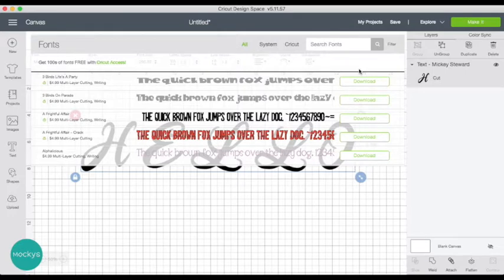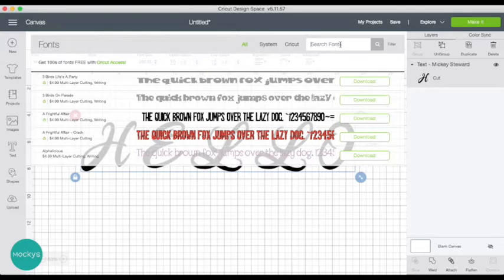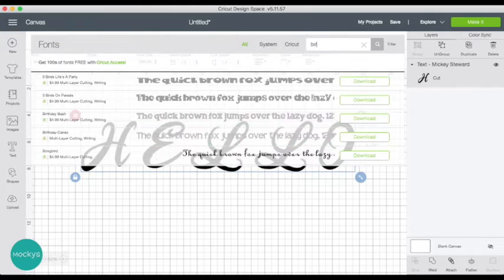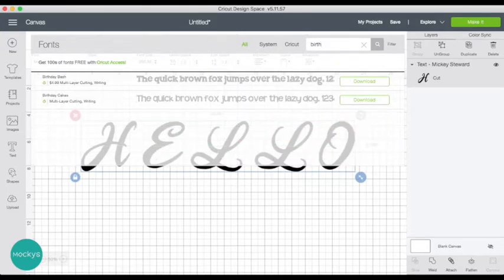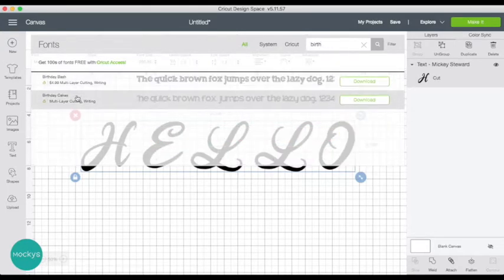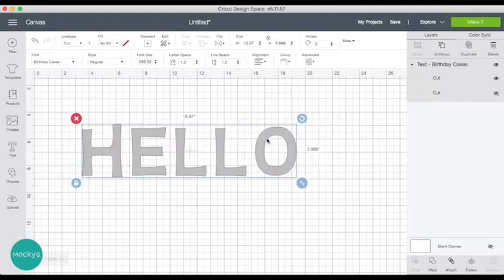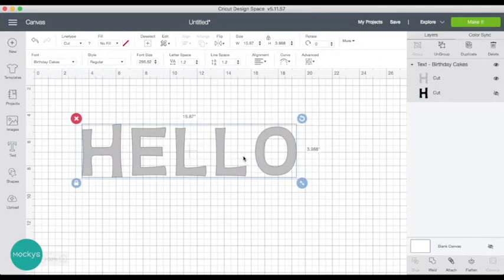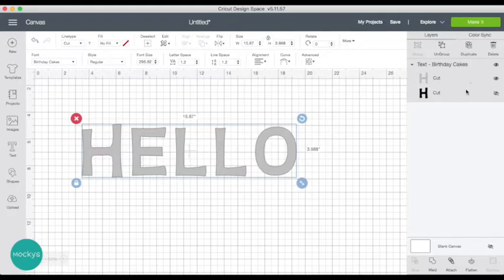Now I tested some of these fonts and the one that came up free currently is Birthday Cakes. So this font, as you can see, comes with two layers. One of them is currently hidden.